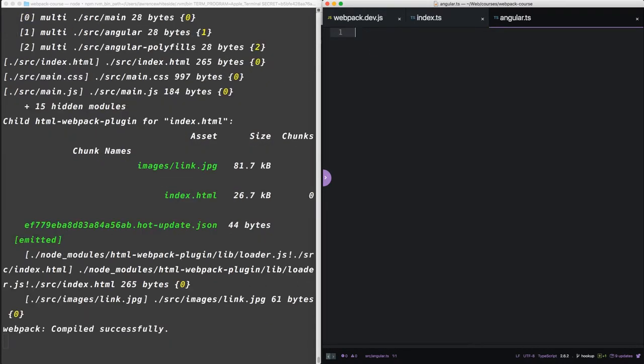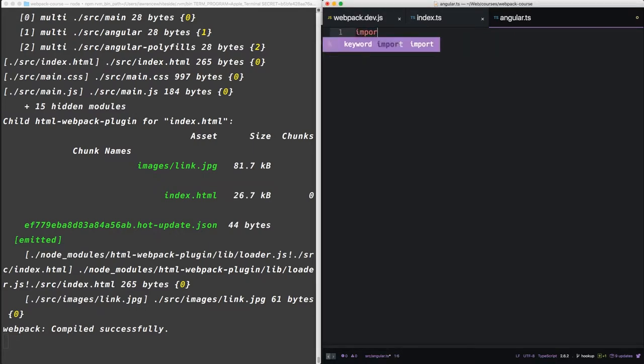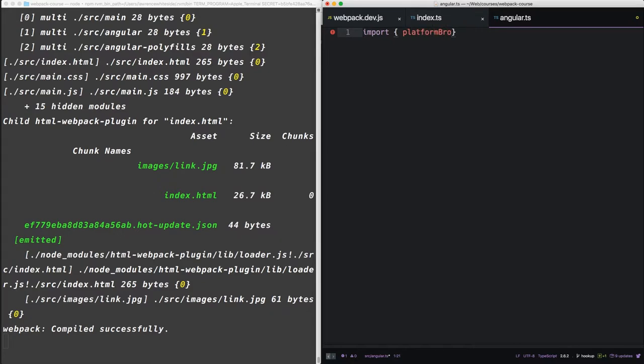Alright, so now it's time to add our first Angular component. Inside of our Angular TS, let's import a couple of things. So import is how TypeScript does requires.